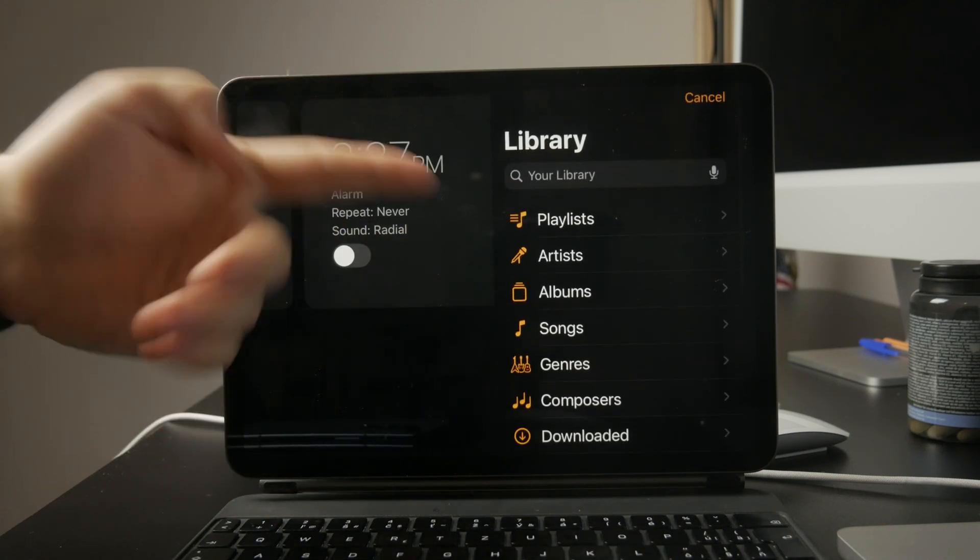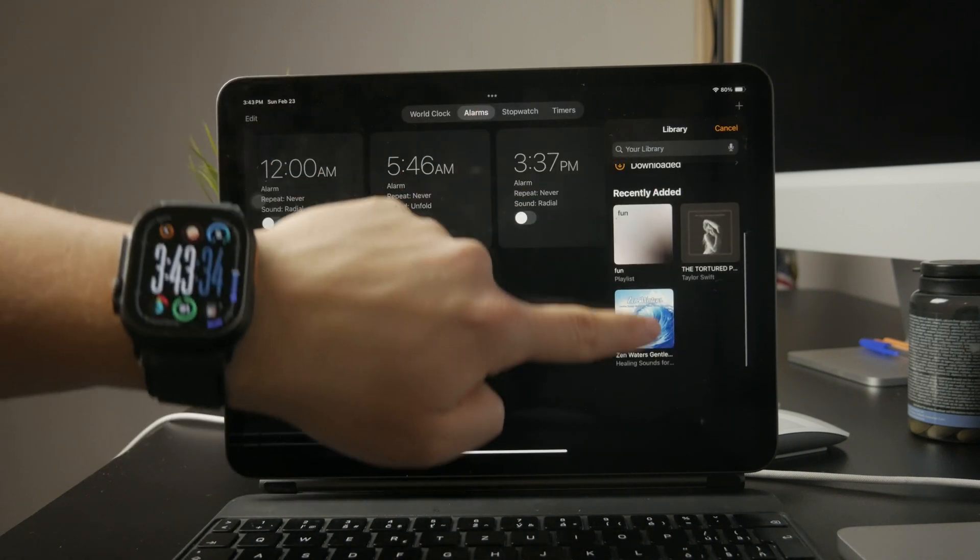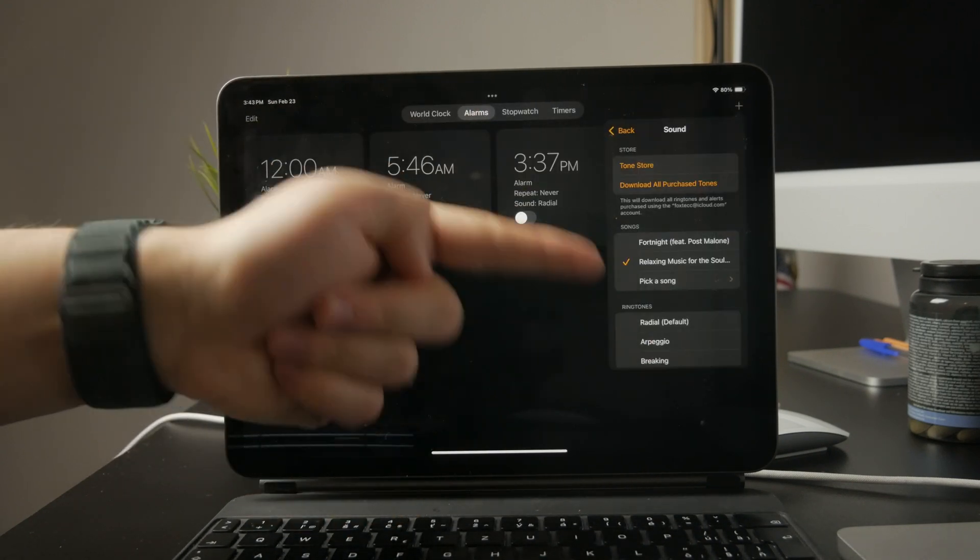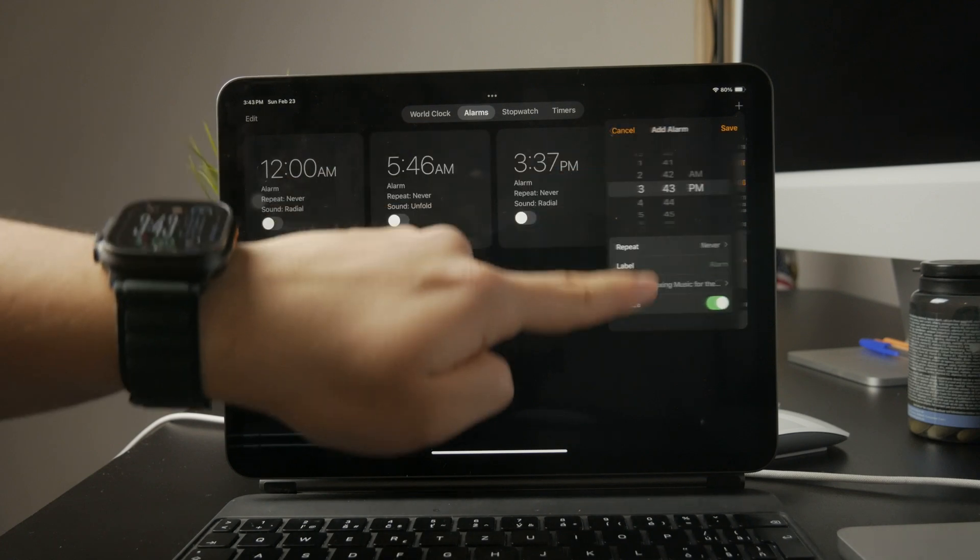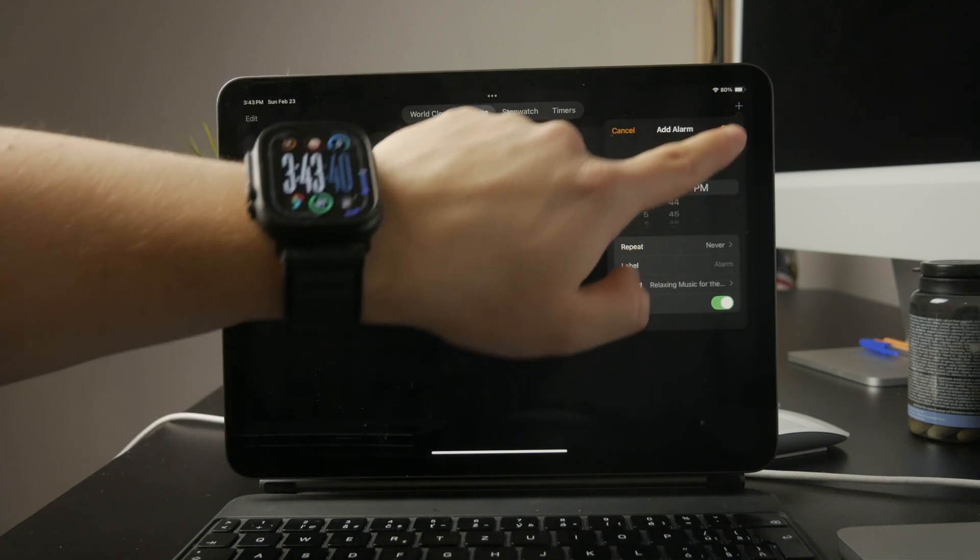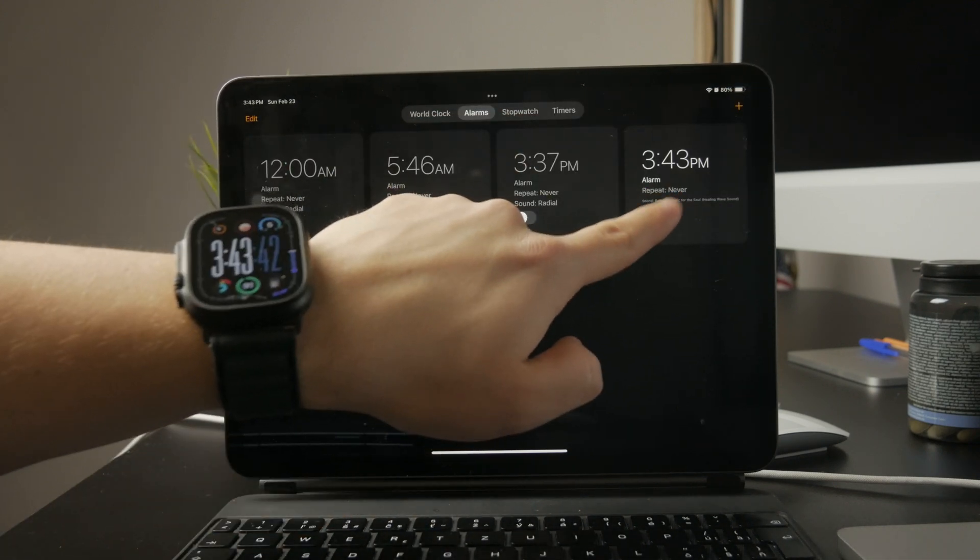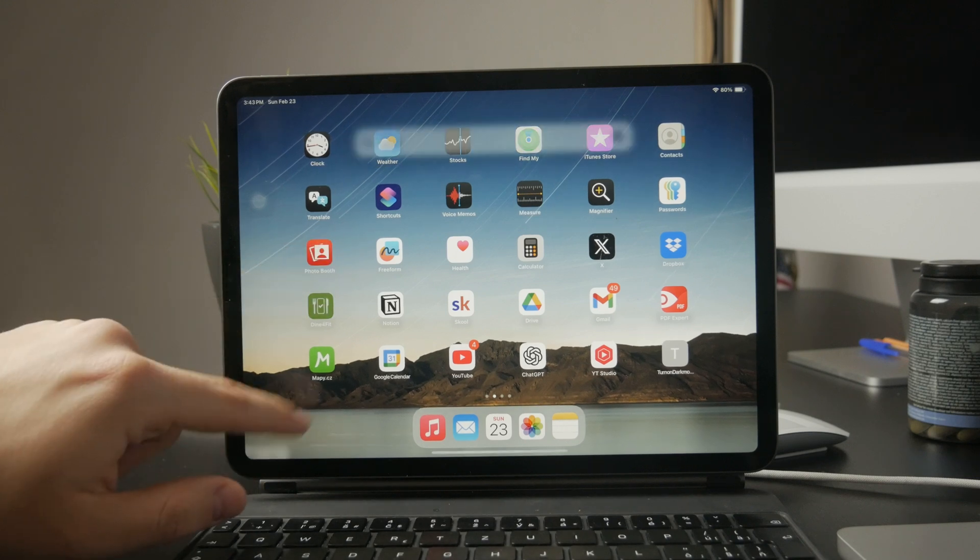If you want to wake up to your favorite song or a specific sound, this is the way to do it. If the built-in options aren't enough, you can download a third-party alarm app from the App Store.